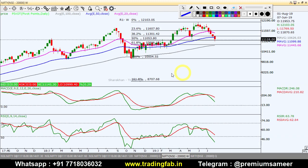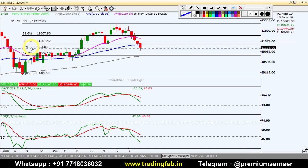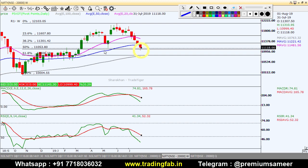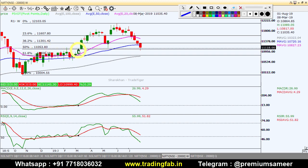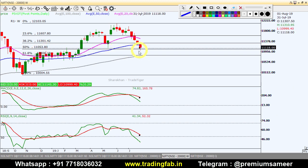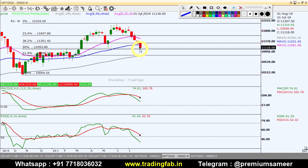On the weekly chart, this is the 50% Fibonacci Retracement level — almost at 50%, which is around 11,053. This is the consolidation phase. The upper band is around 11,000. This upper band and the 50% Fibonacci Retracement level — this is the support level acting here.